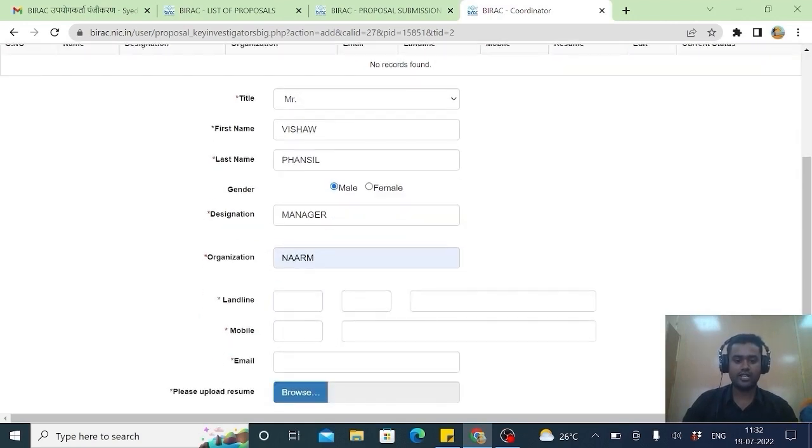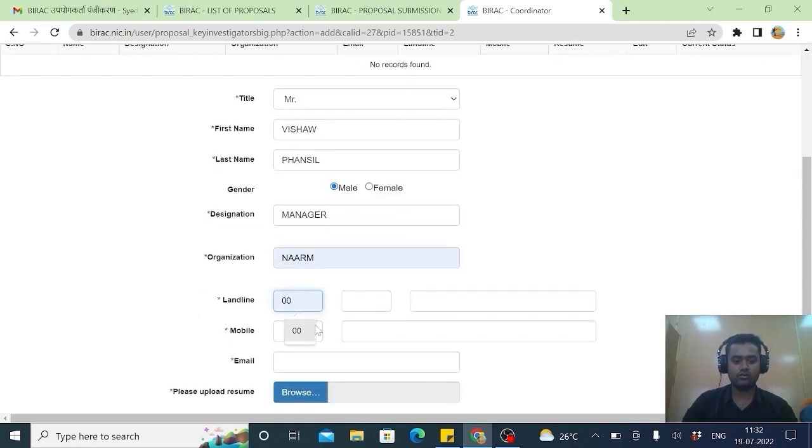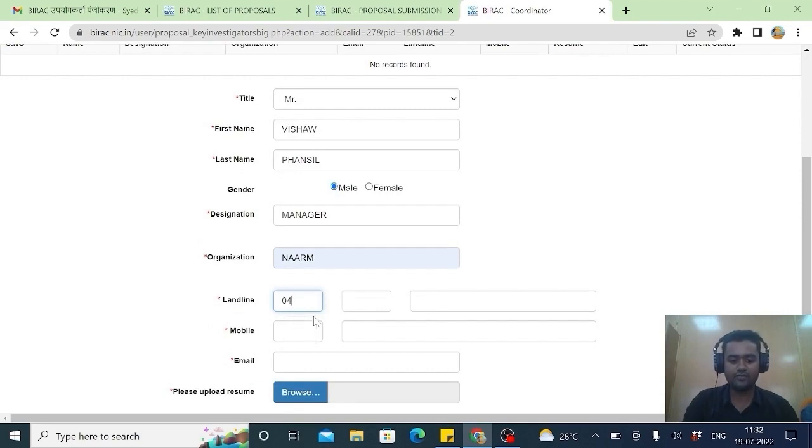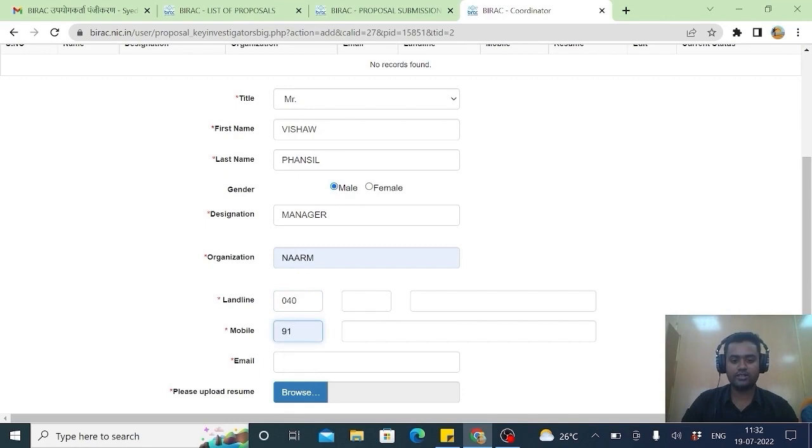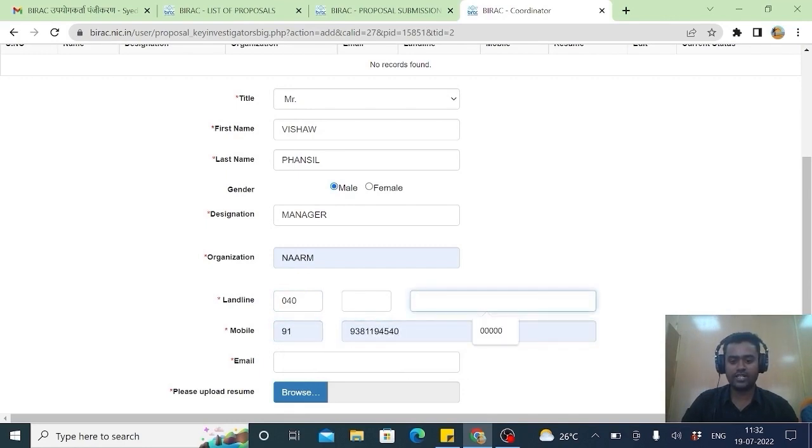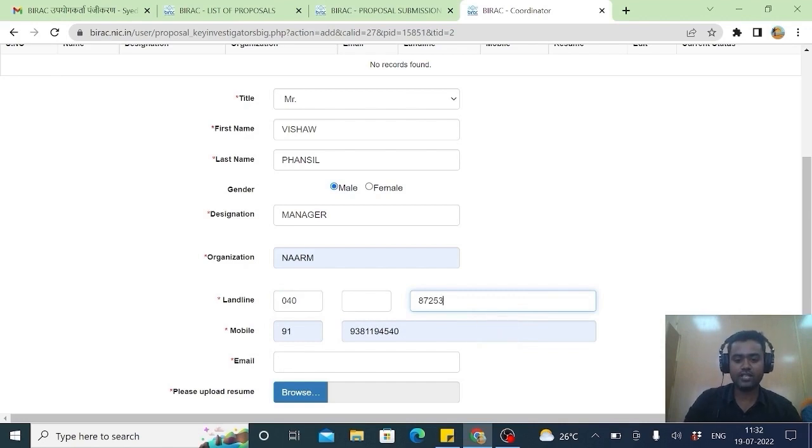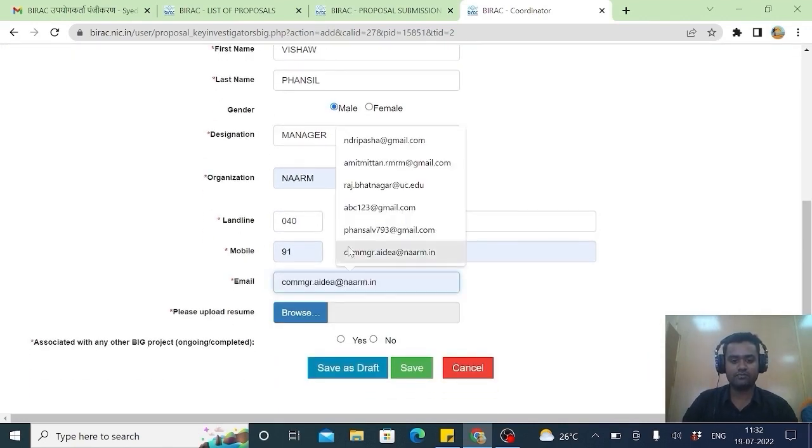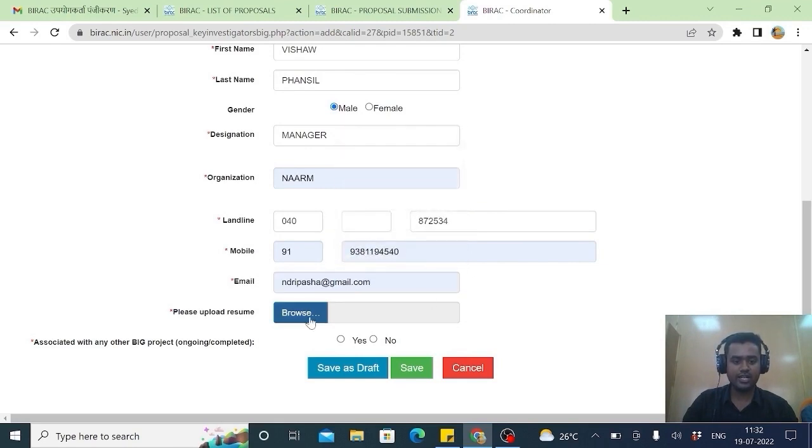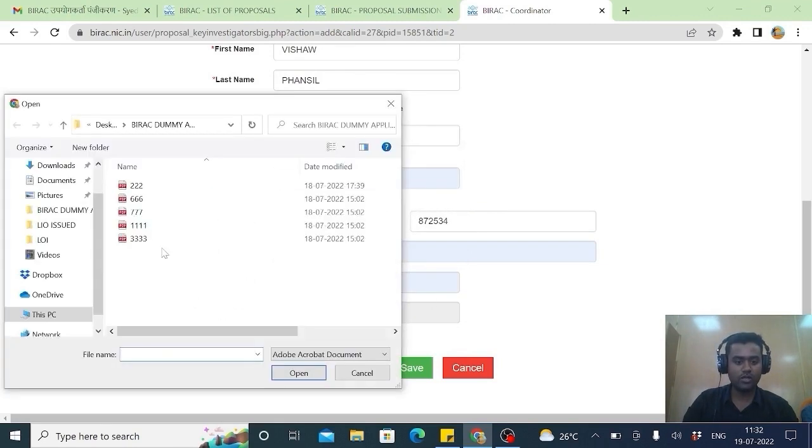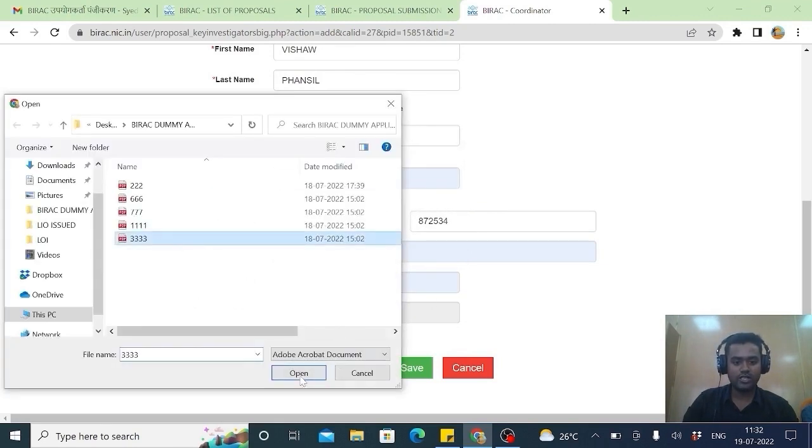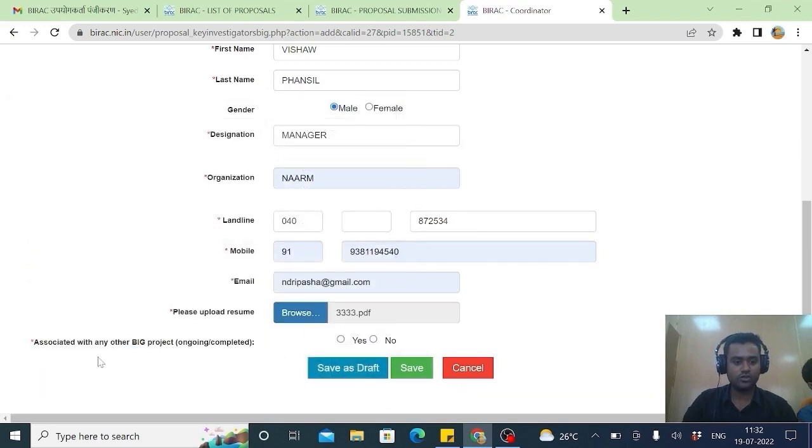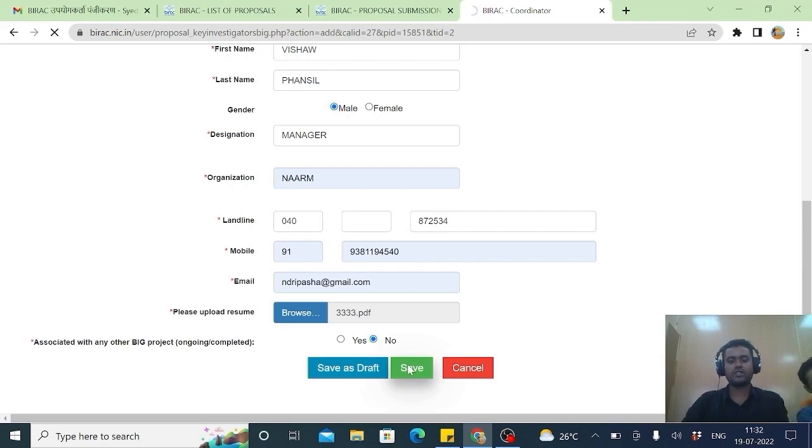I have to put his landline. Ensure you give all your particulars. Put his phone number. And include his email. And we have to again upload his resume. Associated any partner project. No. So save.